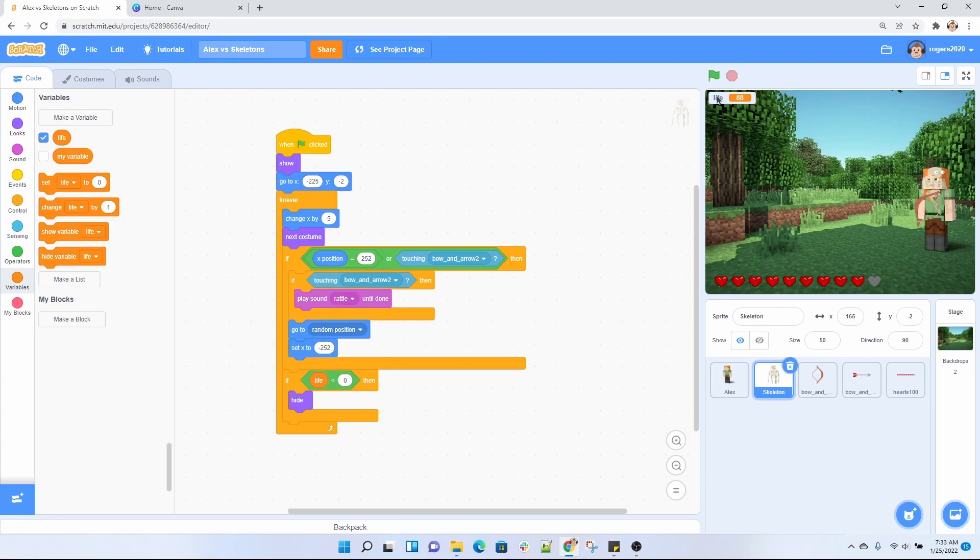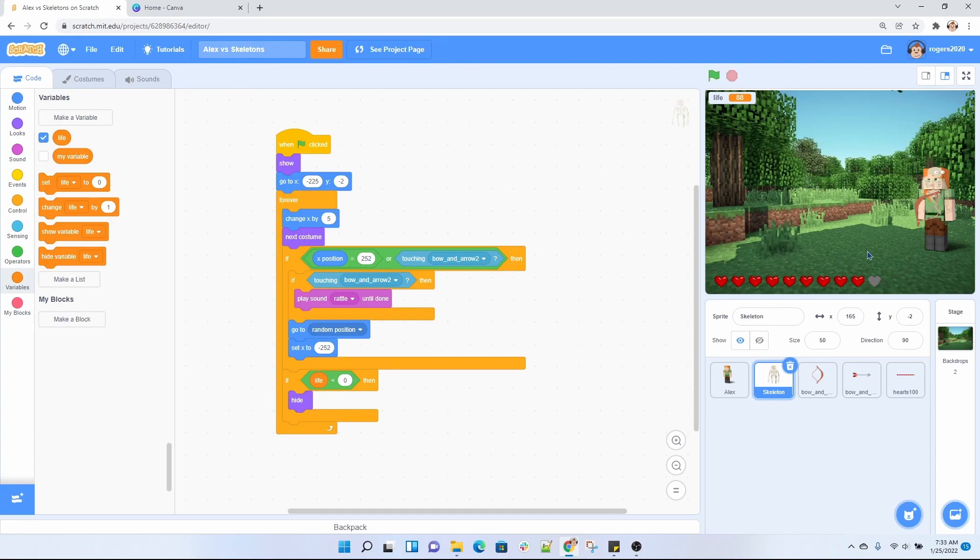So the skeleton is touched by the arrow, it's going to play that rattle sound. I wanted to start at a random position, so that's why I put this random position. And then we're going to set the x to negative 252, so I wanted to go ahead and come out from over here again. I don't want it to just randomly pop in the screen.